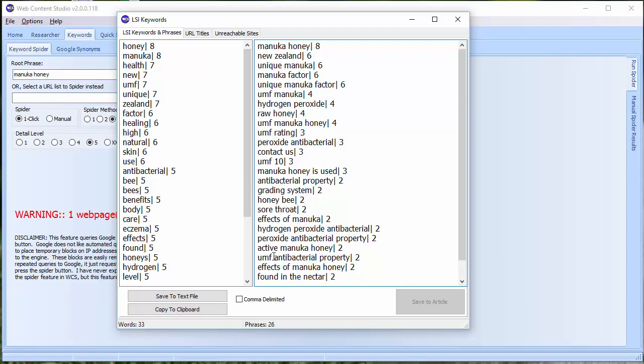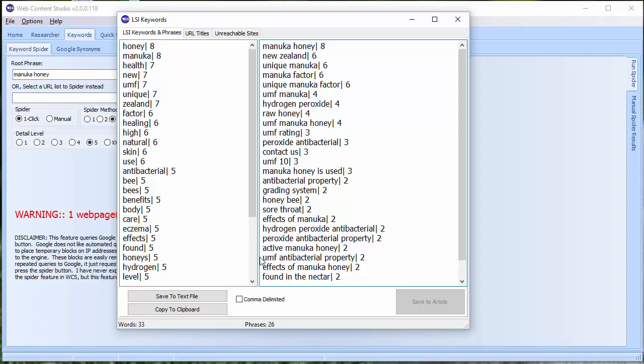That doesn't mean it's unimportant because theme phrases are often worded in different ways. So it might, somebody, another web page might have said the UMF, the UMF factor for Antibacterial Properties or something, or UMF Antibacterial Properties instead. And so different themes can be made up in different ways. And therefore, the most important thing about the theme phrases is the idea it's conveying. So the UMF factor in Manuka Honey and its Antibacterial Properties is an important concept to include in your article.